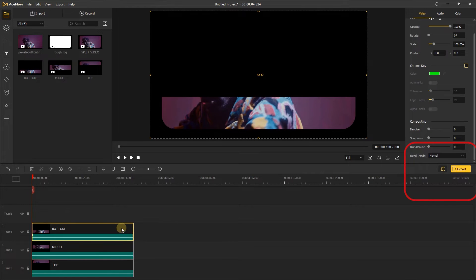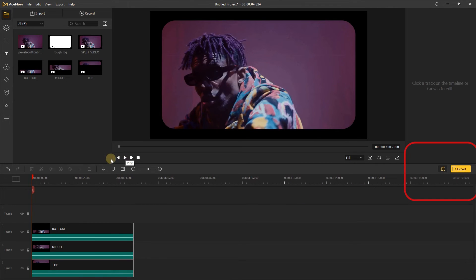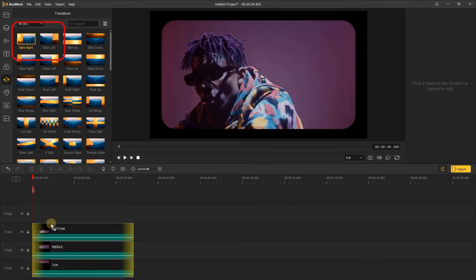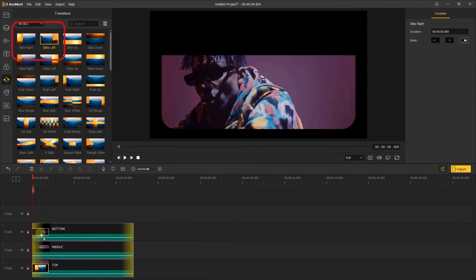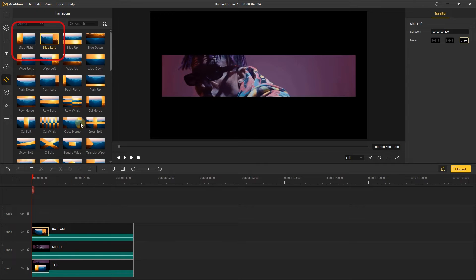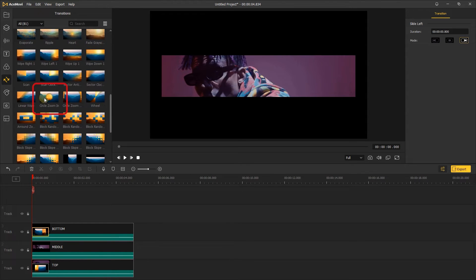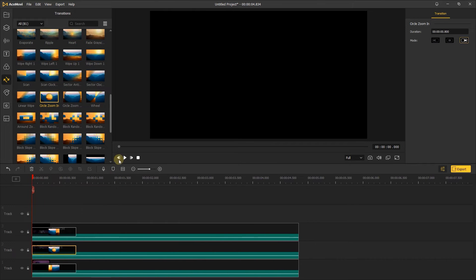Then change their blending mode to lighten mode. Then go to the transitions, add the slide right to the top, add slide left to the bottom, add the circle zoom in to the middle. Let's check the effect.